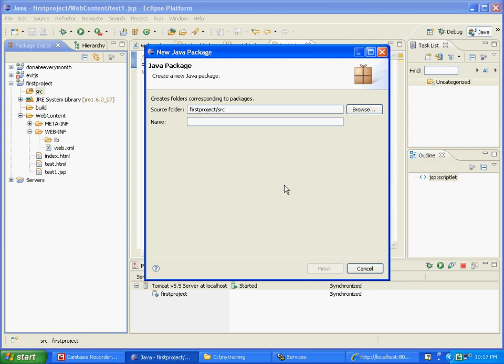Packages are basically folder structures that help organize your classes. You might want to put all your display related classes together, your database related classes together, your business logic or bean classes together. You can design your own architecture.